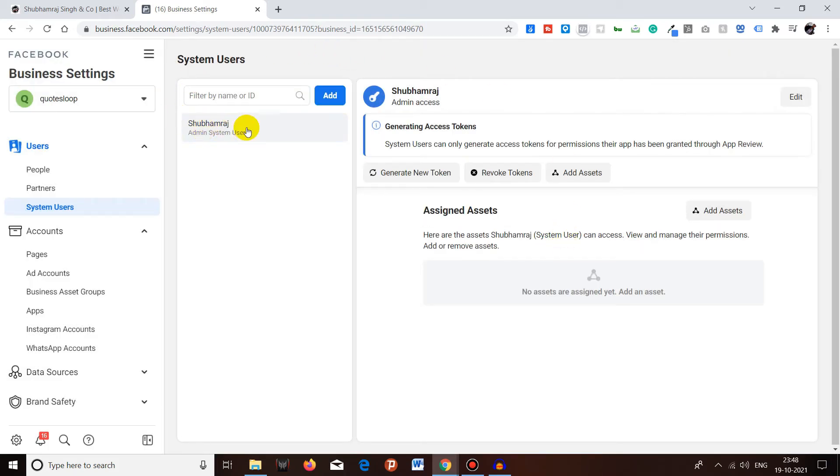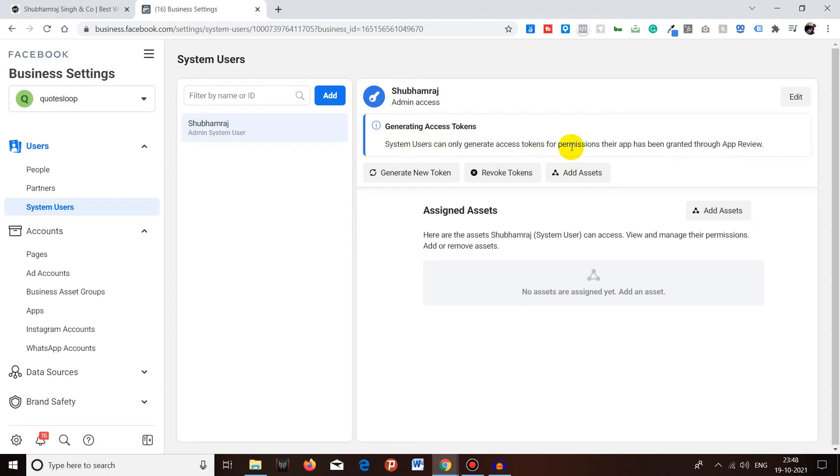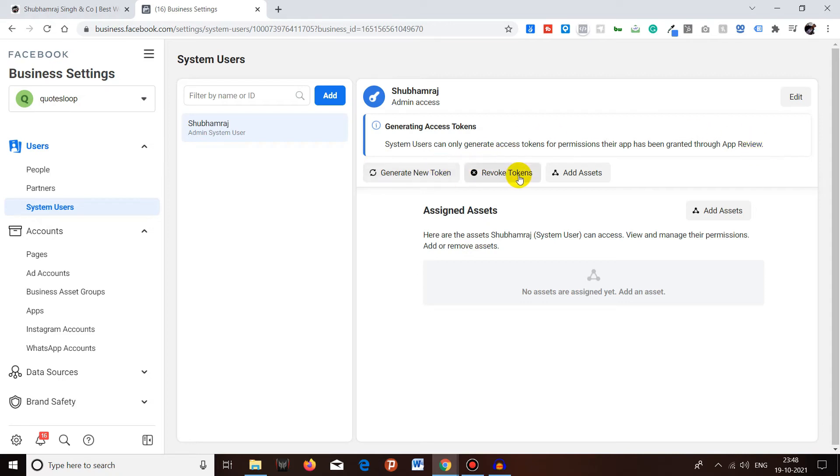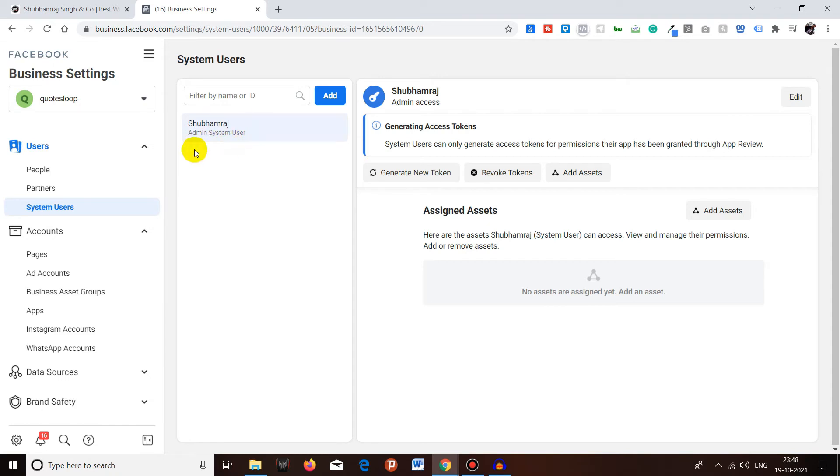You can see here that Shivam Verge is the only admin system user over here. System users can only generate access tokens for permissions their app has been granted through app review. They can generate a new token, they can revoke the token. I can add some others because I am admin system user, I am not an employee system user.